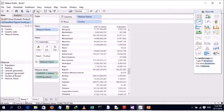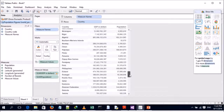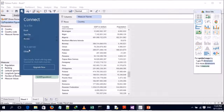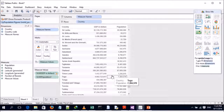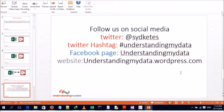Tableau also offers many other connections to other data sources — to servers, to files — the list is endless, so you can always look it up and try connecting to multiple data sources for your visualization and analytics. If you like what we've done, you can follow us on social media. Our Twitter handle uses the hashtag 'understanding my data', where you can find our posts and blogs. You can also visit our website at understandingmydata.wordpress.com. Thank you very much for watching.